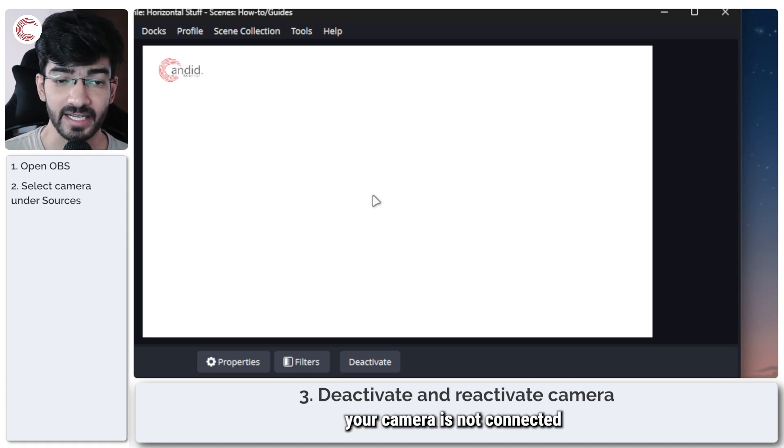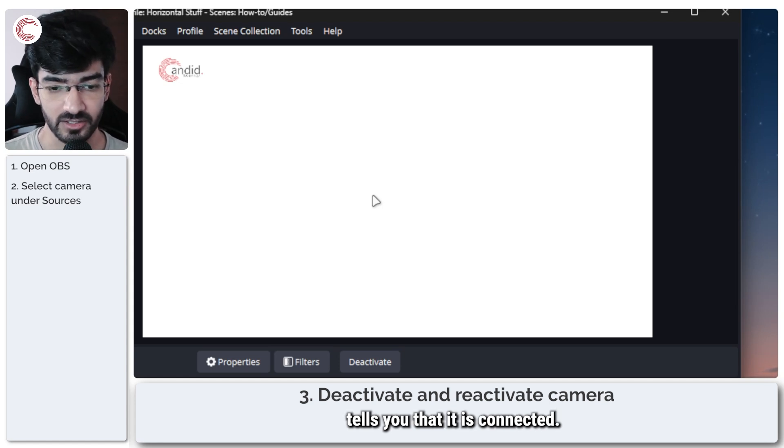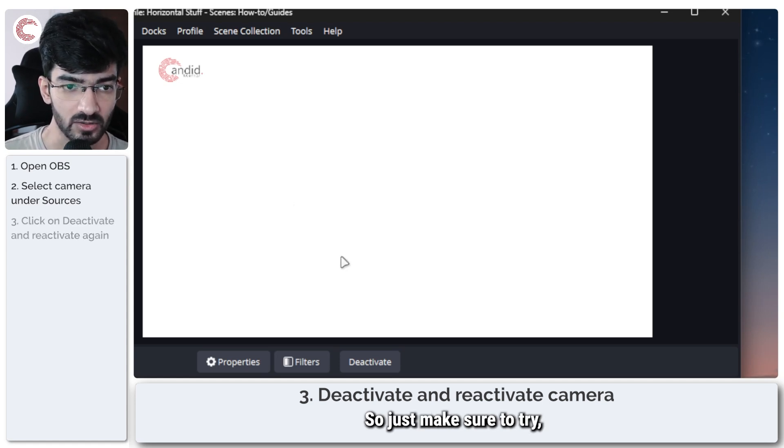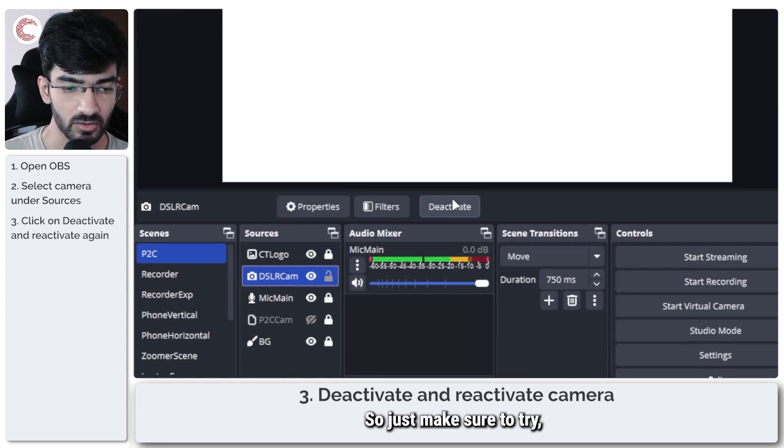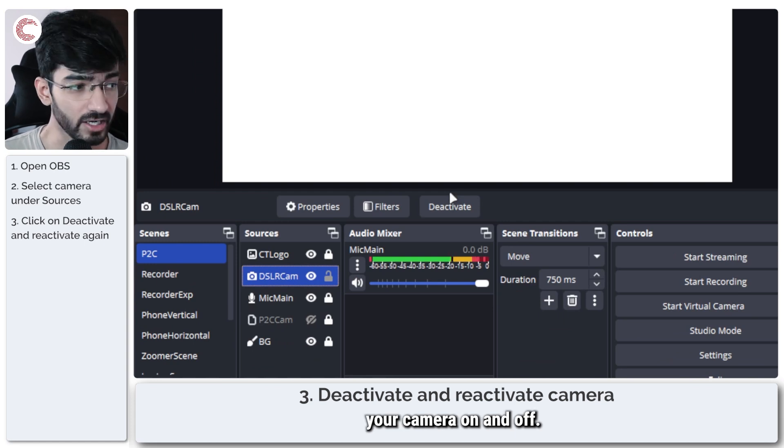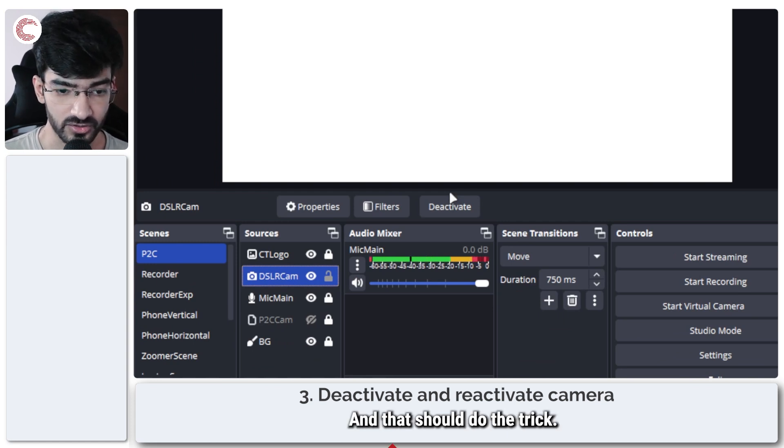indicating that your camera is not connected when your camera itself tells you that it is connected. So just make sure to try basically enabling your camera on and off and that should do the trick.